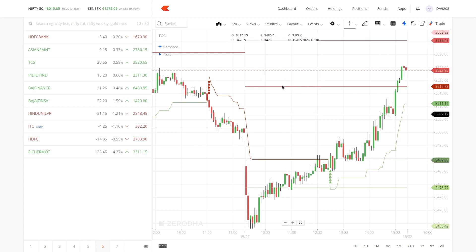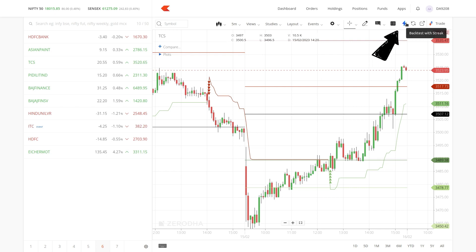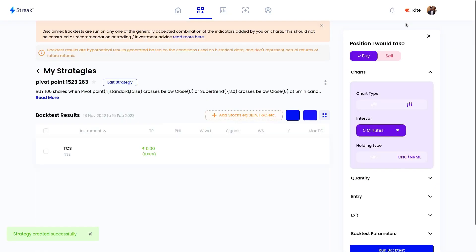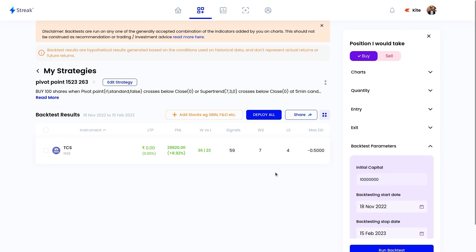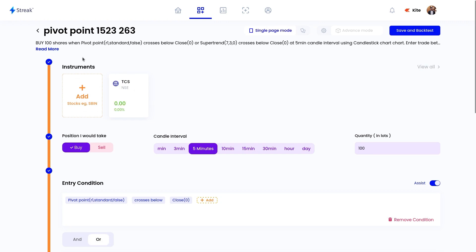Now, all we need to do is click on the Streak logo on the top. If you are not able to see this button, you will have to change your chart to ChartIQ. As you can see, we were able to backtest the indicators without even feeding in any conditions manually. You can add more stocks, change the backtest range, or modify and add more conditions to the strategy by clicking on the edit strategy button. You can even add more stocks and run the backtest again.